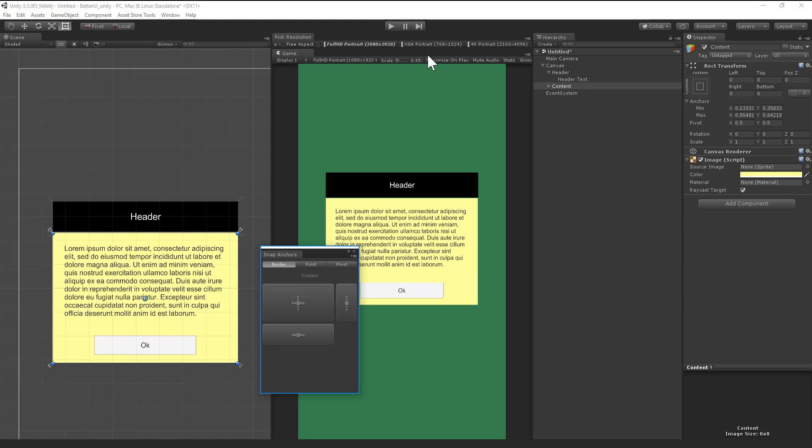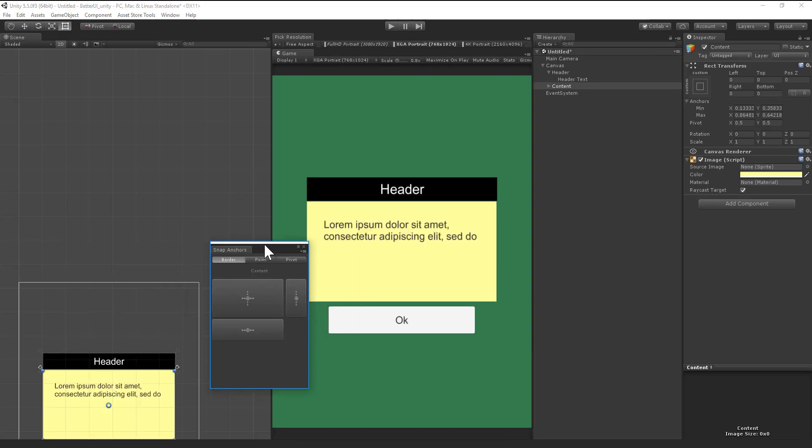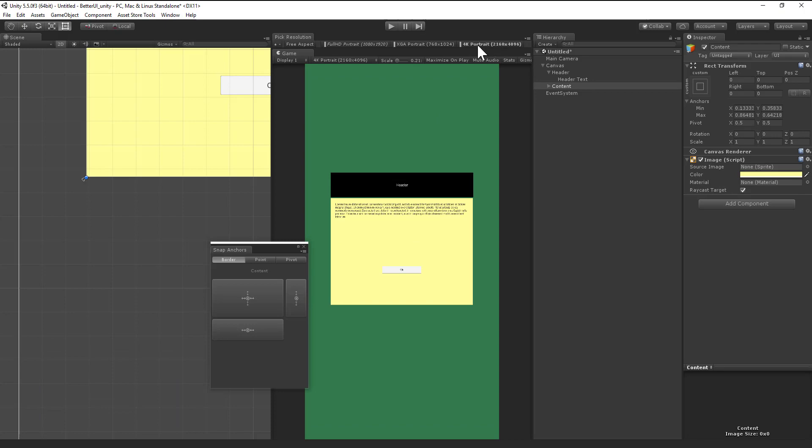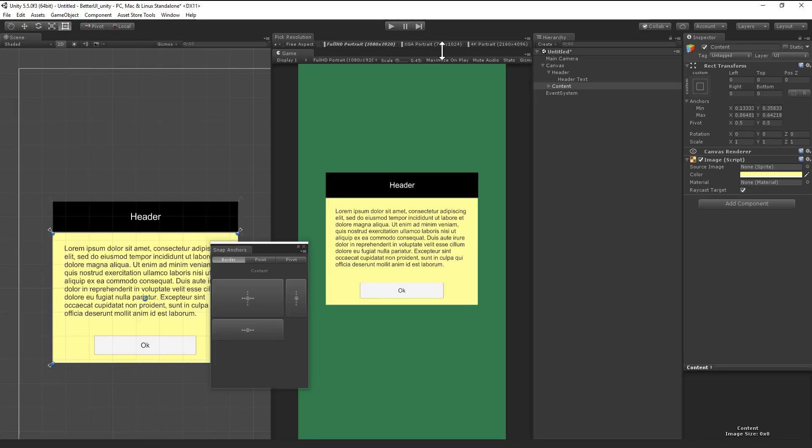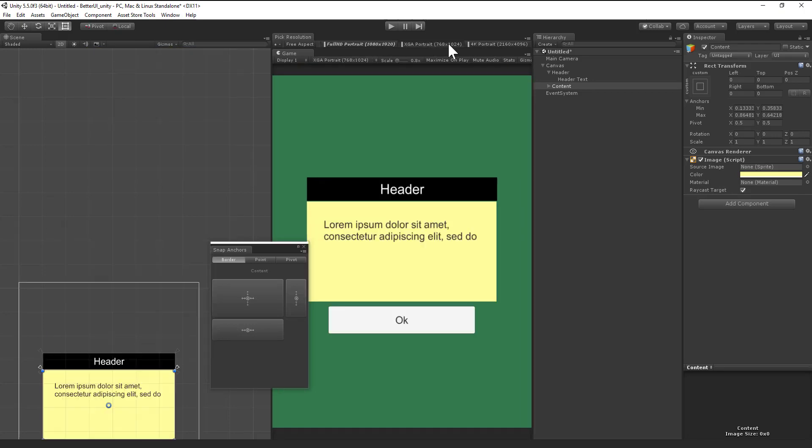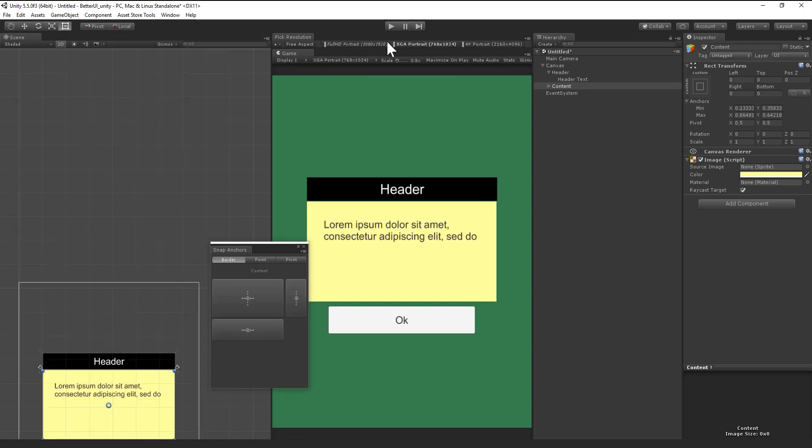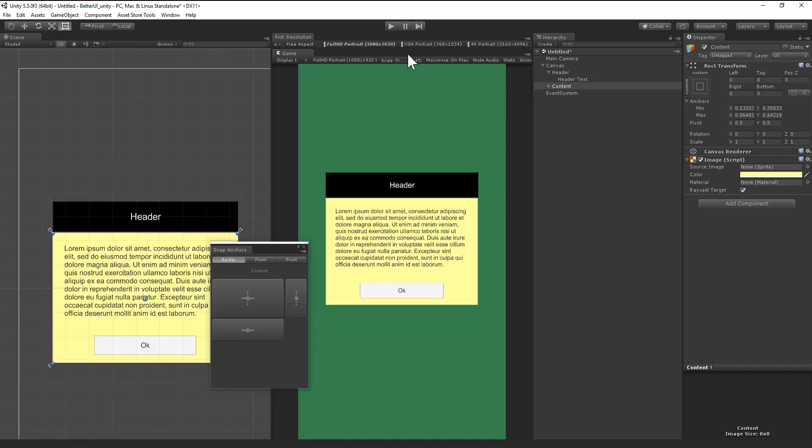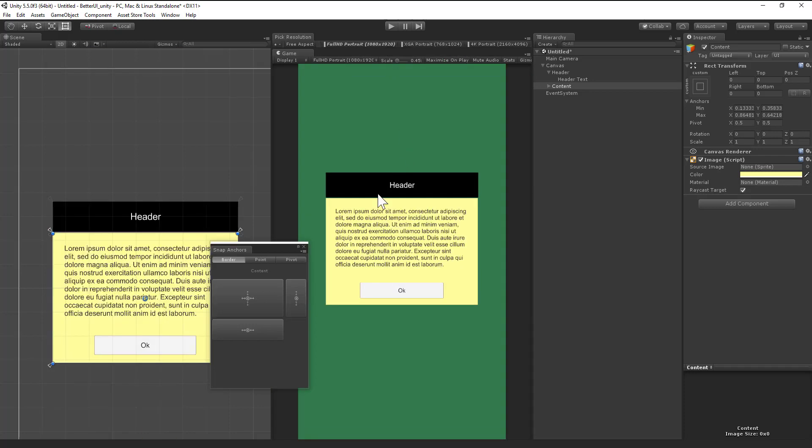So as you will see now, these and these are correctly positioned and scaled. Not really scaled, but sized.